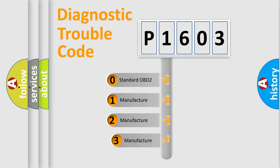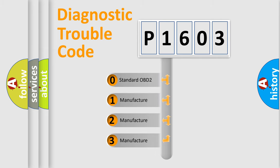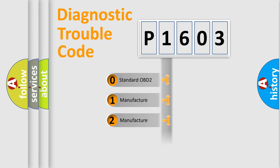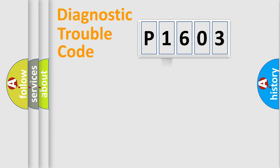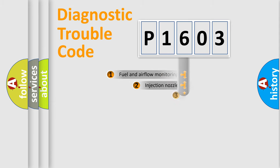If the second character is expressed as zero, it is a standardized error. In the case of numbers 1, 2, or 3, it is a manufacturer-specific expression of the car-specific error.